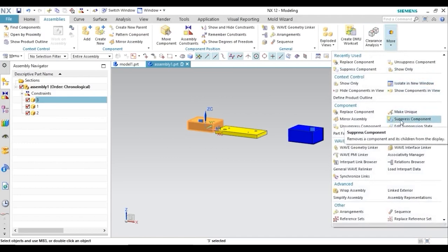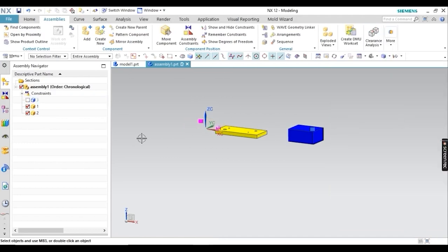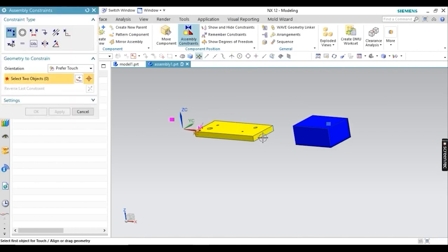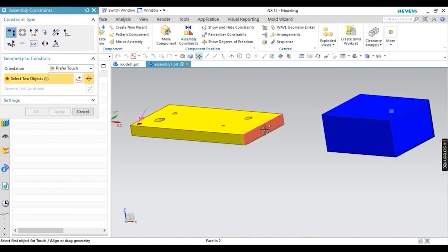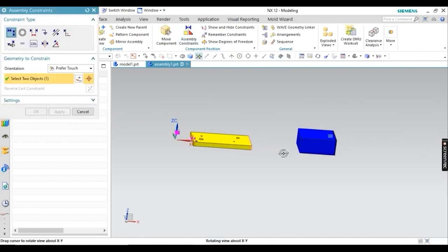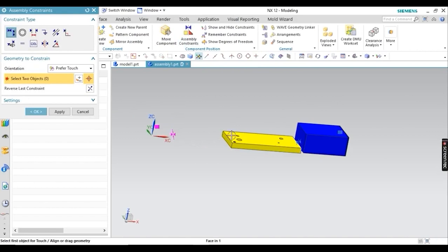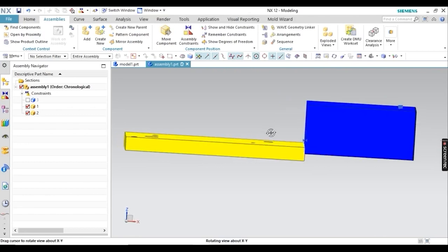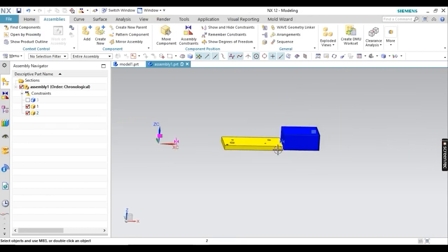Now the component is suppressed. See what happens — this component is almost deleted. Now you can apply a Touch Align relation between the yellow part and the blue part easily. You can see the components can be moved, because it looks like there is no component present. If you don't need a component you can suppress it, but if you need it in the future you can unsuppress it.